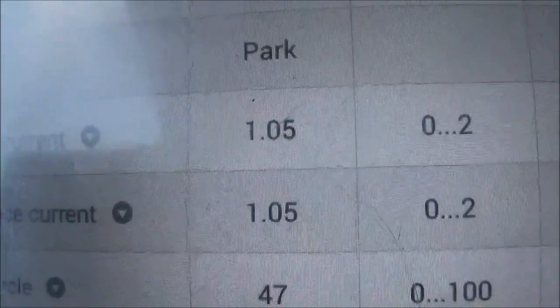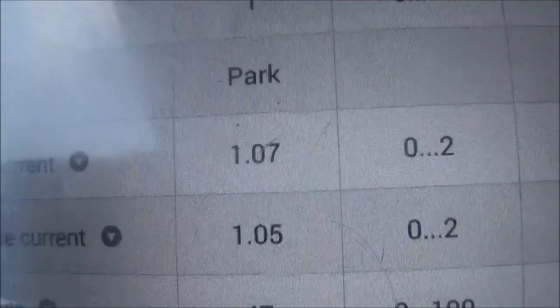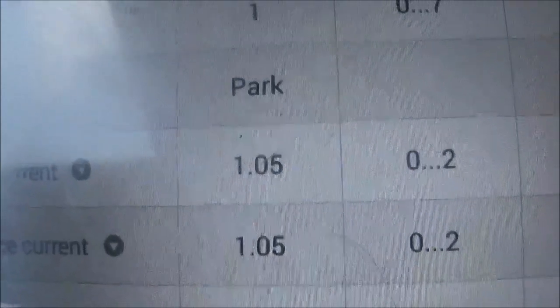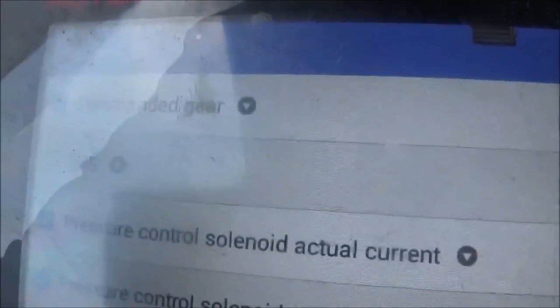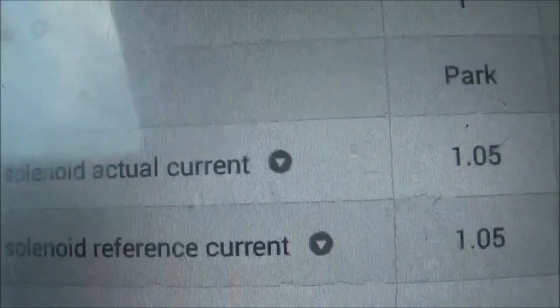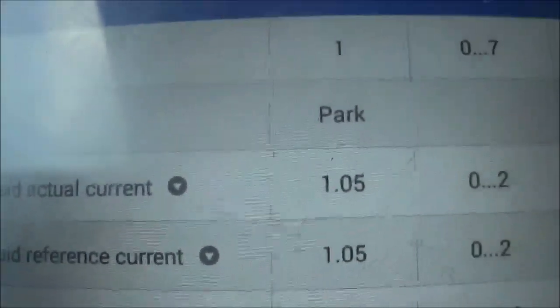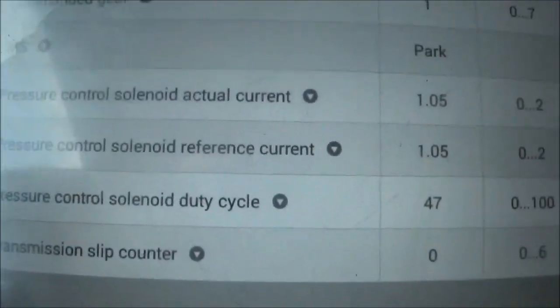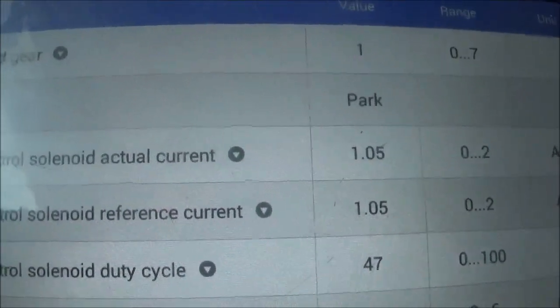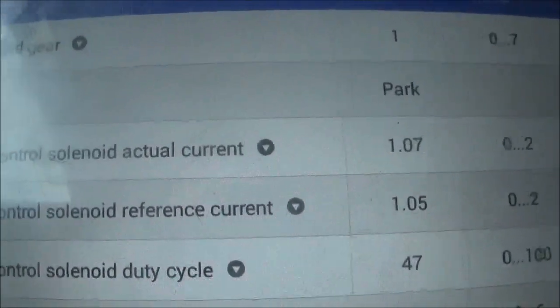I think 0.4, sometimes 0.5, sometimes 0.3 — but not to stay up. This is how I'm determining if the computer is actually commanding pressure in the transmission. I'm going to drive and then go through the gears.